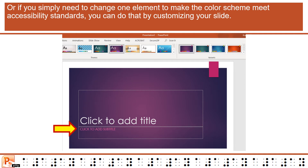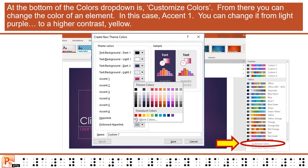Or if you simply need to change one element to make the color scheme meet accessibility standards, you can do that by customizing your slide. At the bottom of the colors drop-down is Customize Colors. From there you can change the color of an element — in this case, Accent 1 — from light purple to a higher contrast yellow.